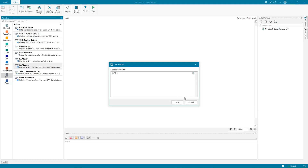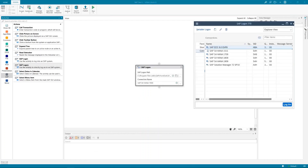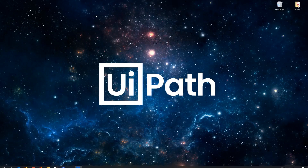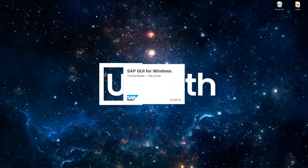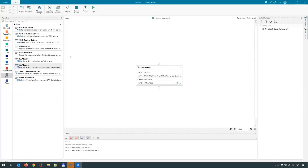SAP S/4HANA 1909 — this is how I'm entering the data. Once done, let me close this window and run the process. UiPath is starting, SAP is called and is here. I'm on the first screen and can continue with my automation.